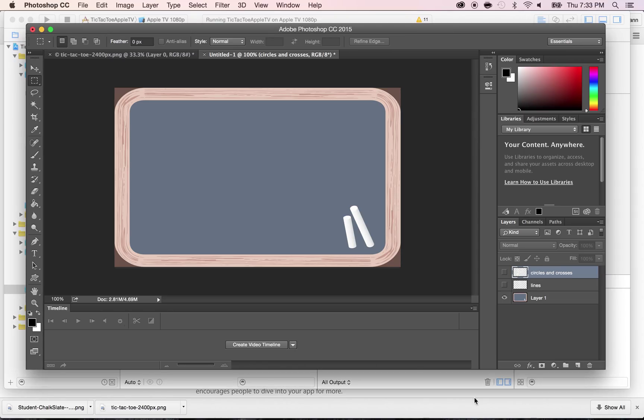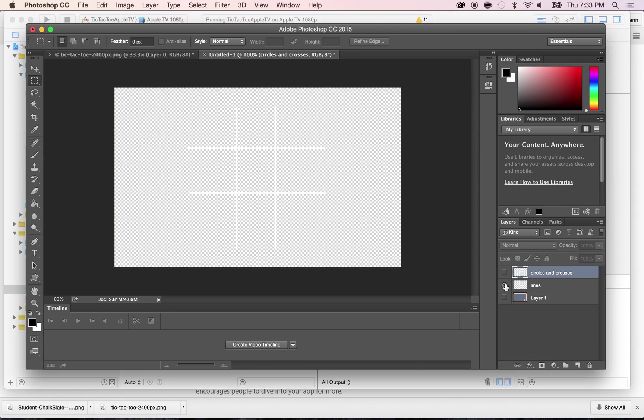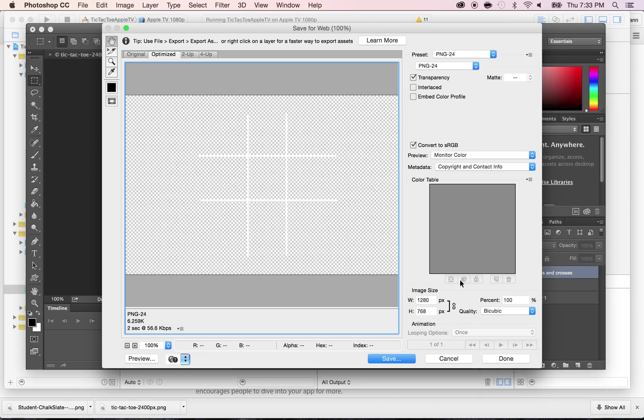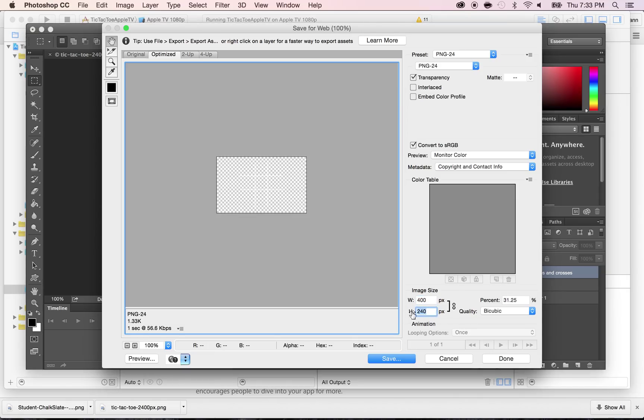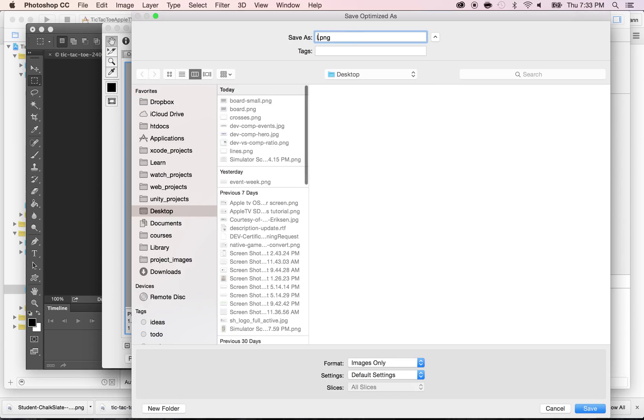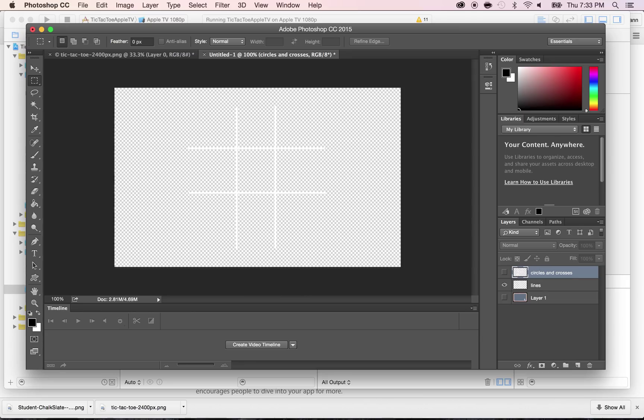All right. Now let's remove this layer and take the lines. Command-Alt-Shift-S, and put 400 here. Automatically it's resizing. Click on Save, and I'm going to put lines dash small. Click on Save.